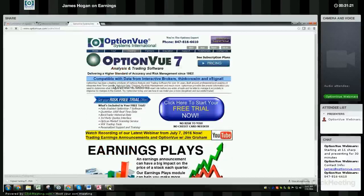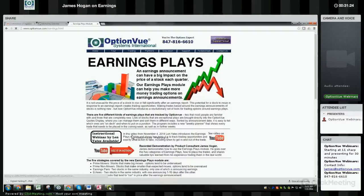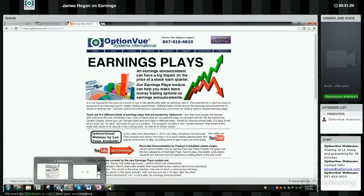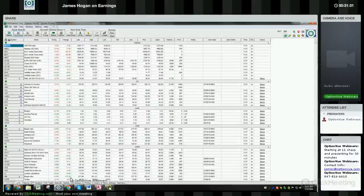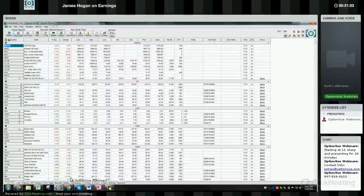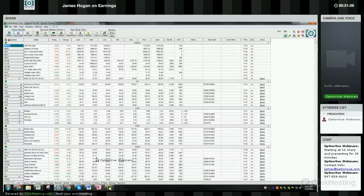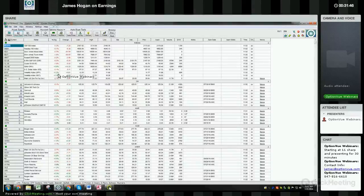If you're on the OptionView home page, click on trading, then click on the earnings module and you can find details there. To take advantage of the earnings module you do need OptionView — you can have any package, as long as you have OptionView you'll get access to the module. It's not available during a trial, however.